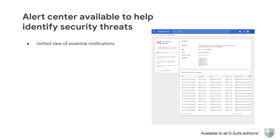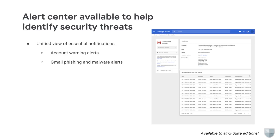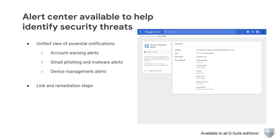The unified view will help you manage alerts more efficiently and provide insights to assess your organization's security issues, such as alerts for account warnings, Gmail phishing and malware, and device management. For every alert, we include articles to help you learn more about the alert type. We also include links, where relevant, to help you take actions to remedy the threat. Links to these resources are accessible from the Alert Detail page within the Admin Console.